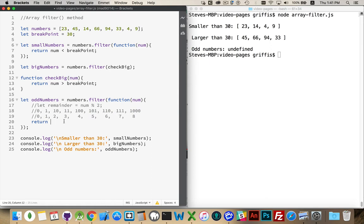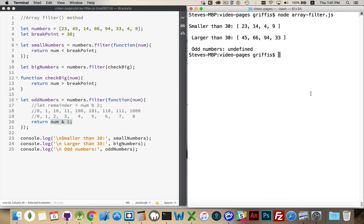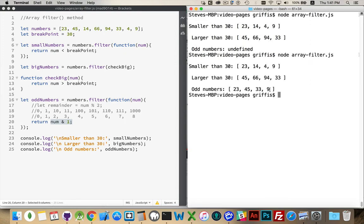So the bitwise operator: we can say 'num & 1' — this is the bitwise AND operator. We're saying: take whatever number is passed in and AND 1 with it, meaning just look at the very last bit. If the last bit is a 1, this returns 1. Since 1 is a non-zero number, it's the equivalent of true, meaning it's odd. Saving and running this again — there we are: 23, 45, 33, and 9. Those are the odd numbers inside the array.